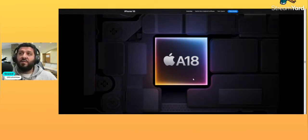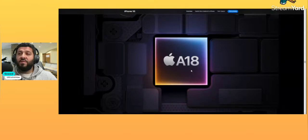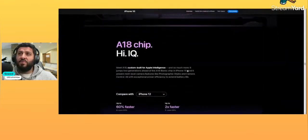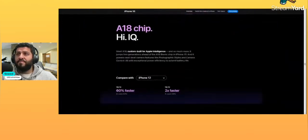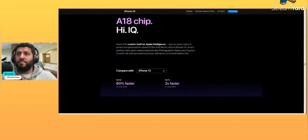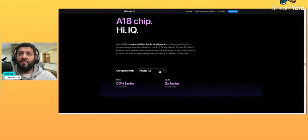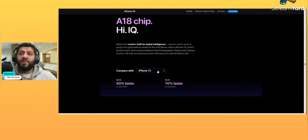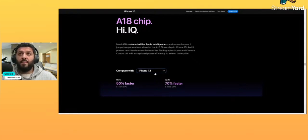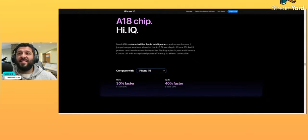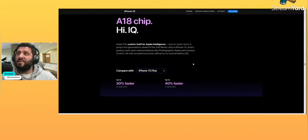This is the A18 chip: 60% faster than the iPhone 12, 50% faster than the iPhone 13, 50% faster than the iPhone 14, 30% faster than the iPhone 15. They don't mention anything about the Pros because they're not comparing Pros here.